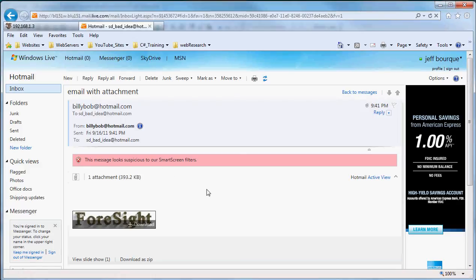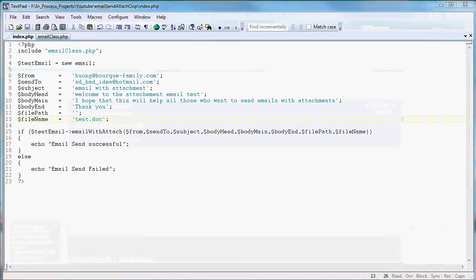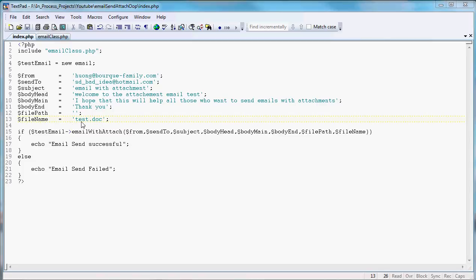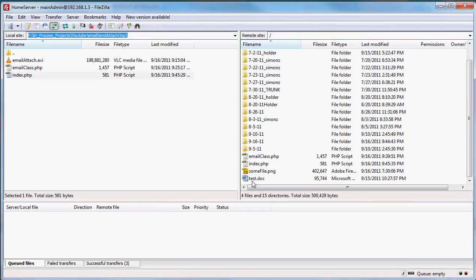We're simply going to go in and change what we have for a file. So we're going to change our document that we're sending to test doc. Send that up on the server. And in our server, we've put a test doc, which is a Word document, and we're going to send that with our email.